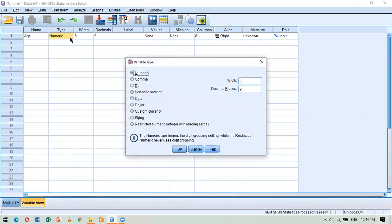I go to the numeric cell and click the three dots, which opens a dialog box with many options. A variable can be numeric, comma, dot, scientific notation, date, dollar, custom currency, string (text), or restricted numeric. In front of these types there are two options: width and decimal places. Decimal places controls how many decimal places appear for a value, and width controls how many digits the variable includes.